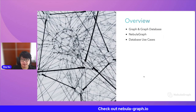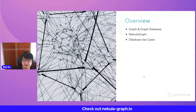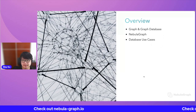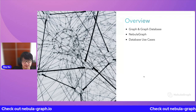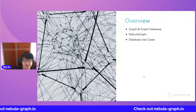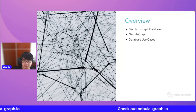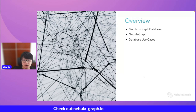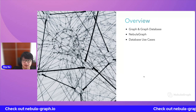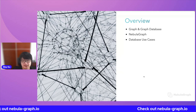Today I'm going to share things around what is graph and what is graph database, and something around the project of Nebula Graph. And then I will share some hopefully interesting use cases for the graph database. So let's begin.